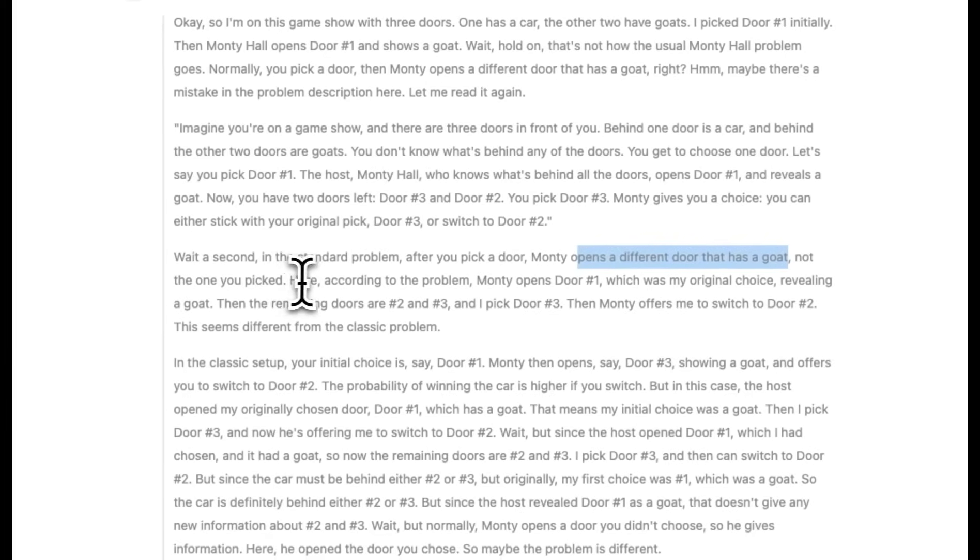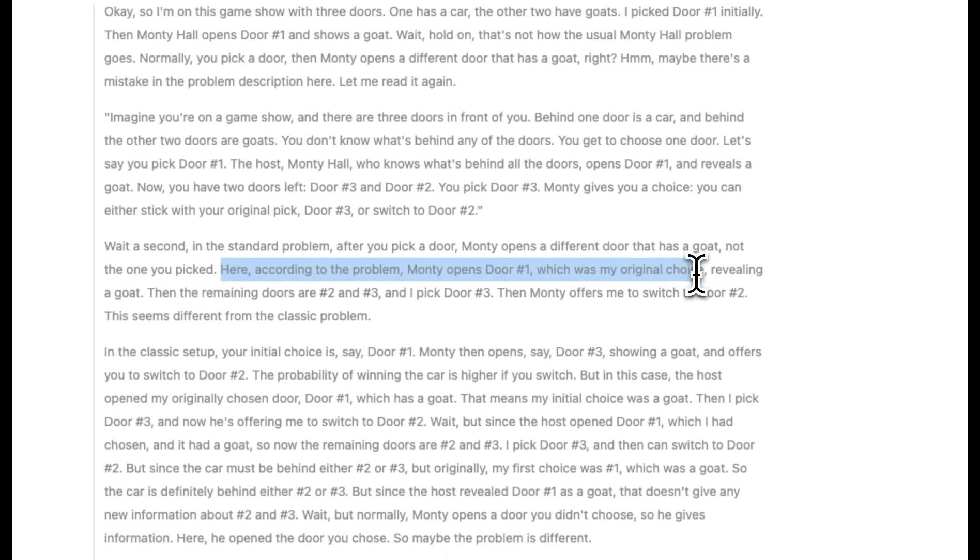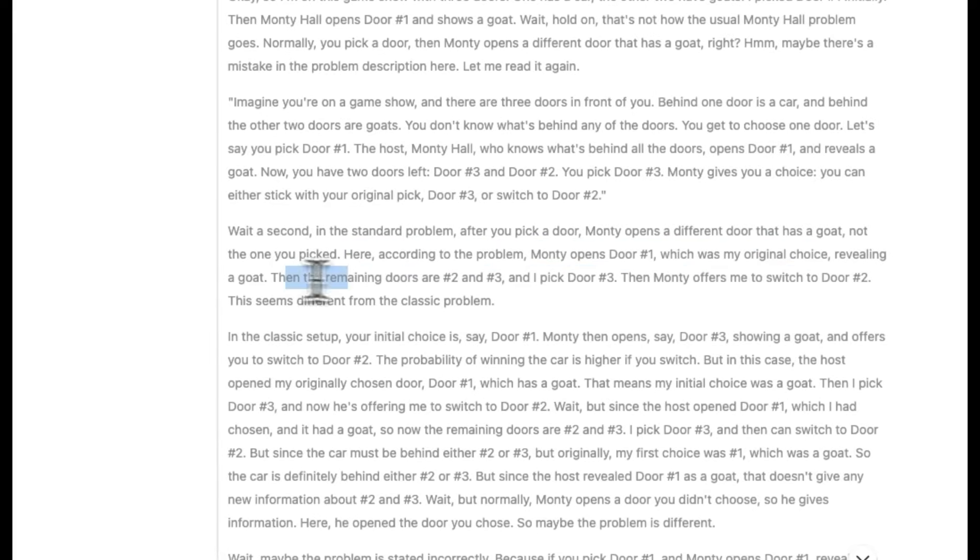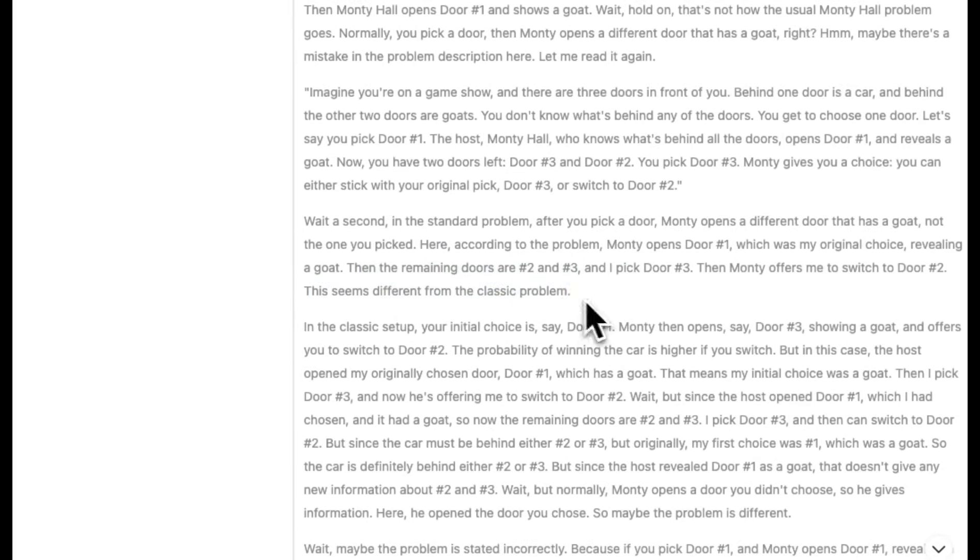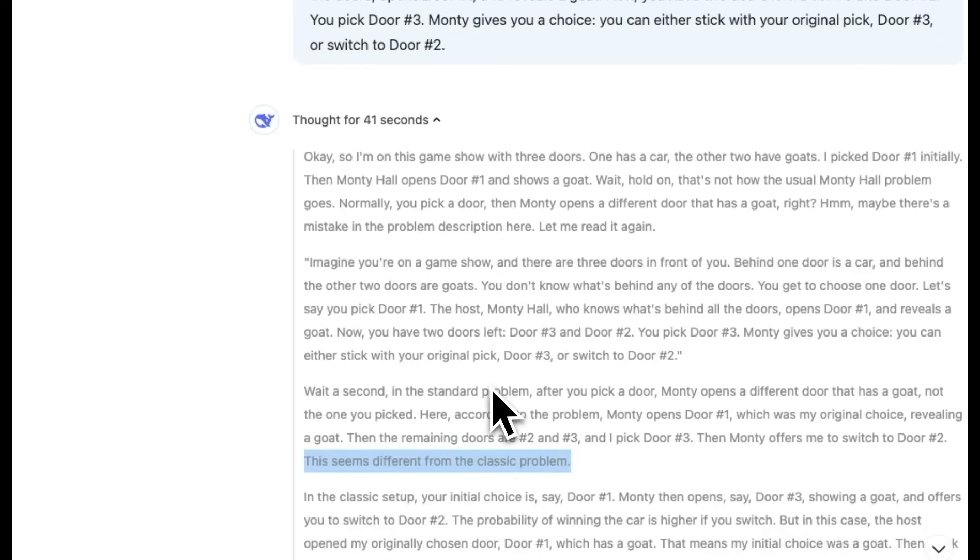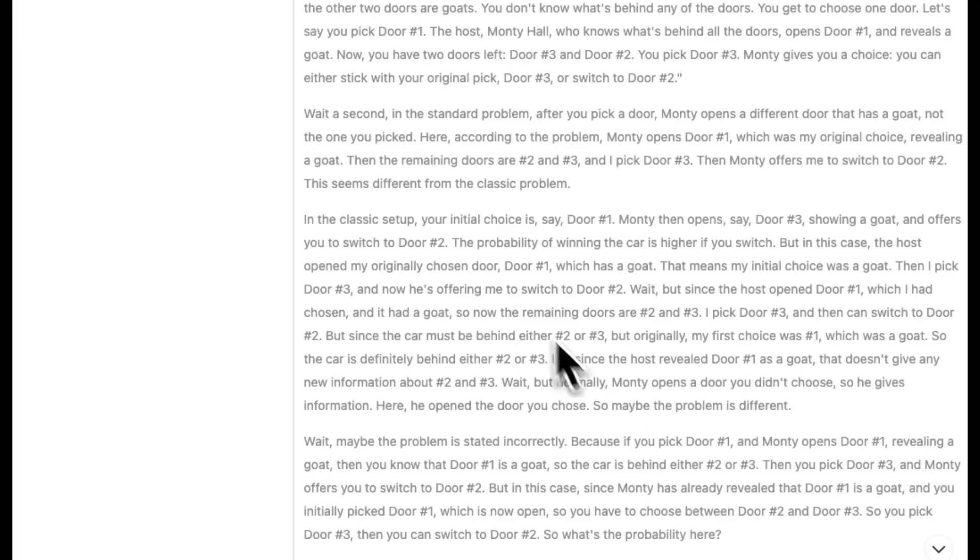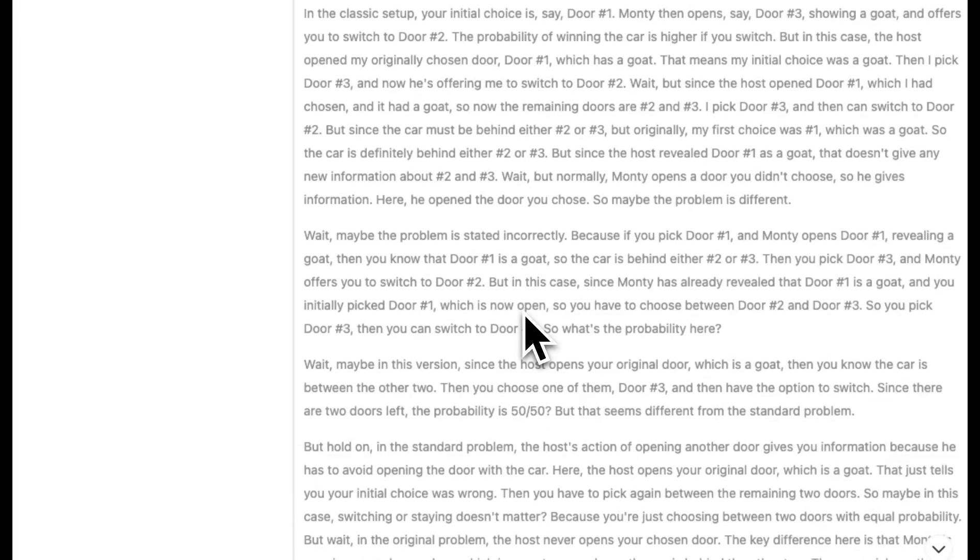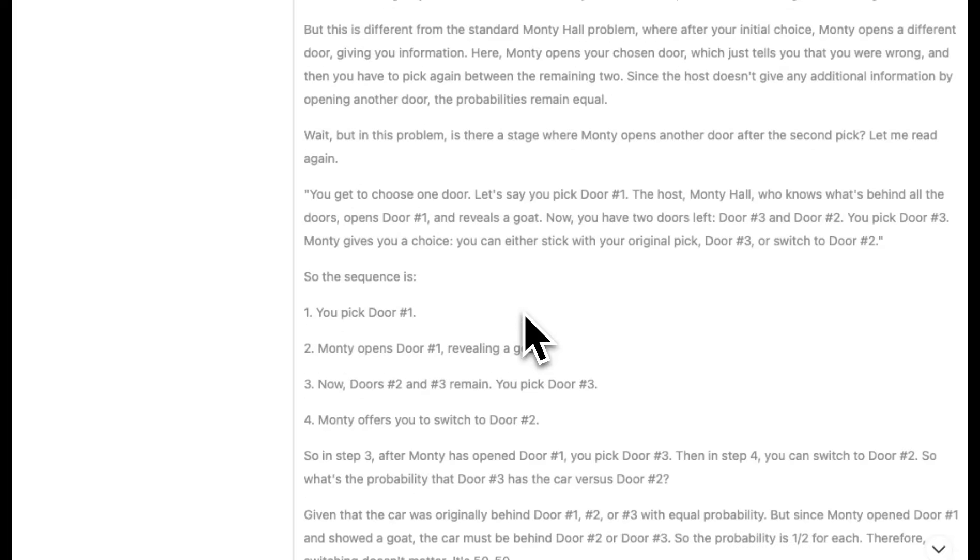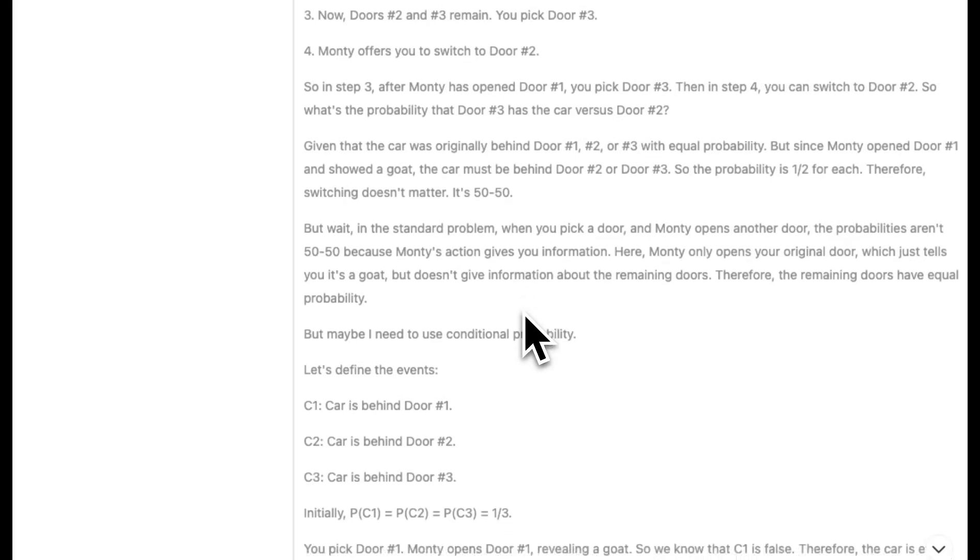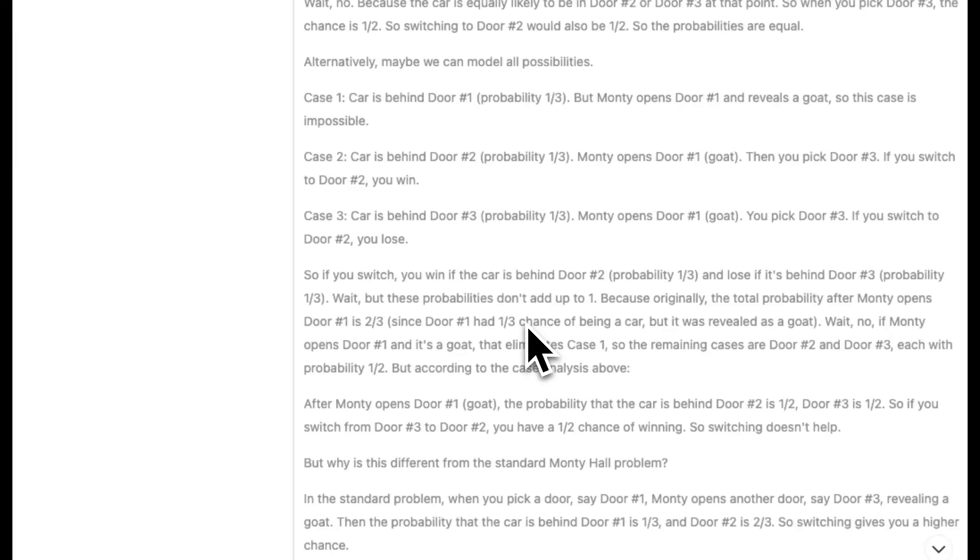Now it goes through a whole bunch of different scenarios. The first one is basically the modified version, and then it even considers what would happen if the problem was not modified. So pretty smart in that sense.